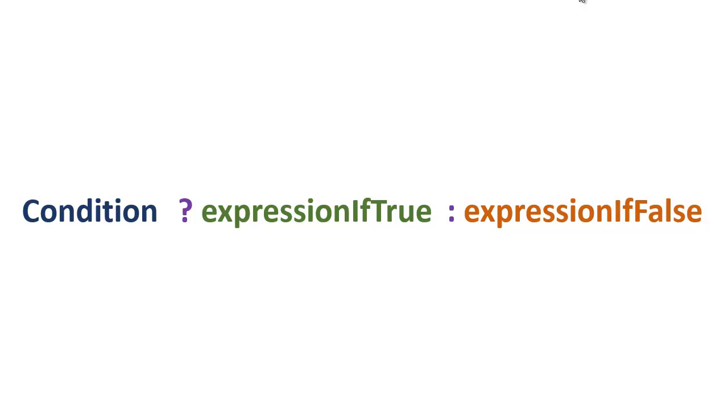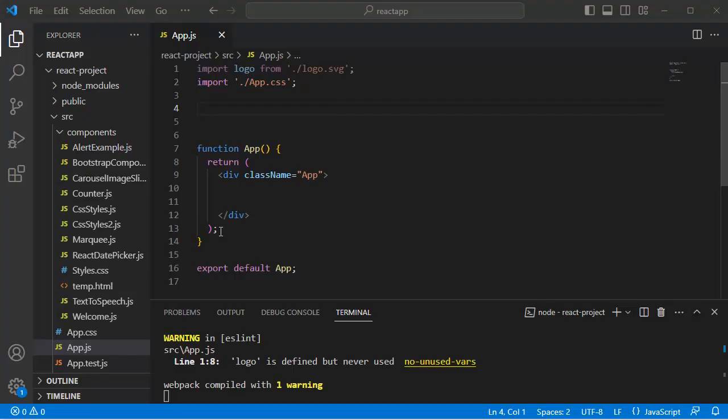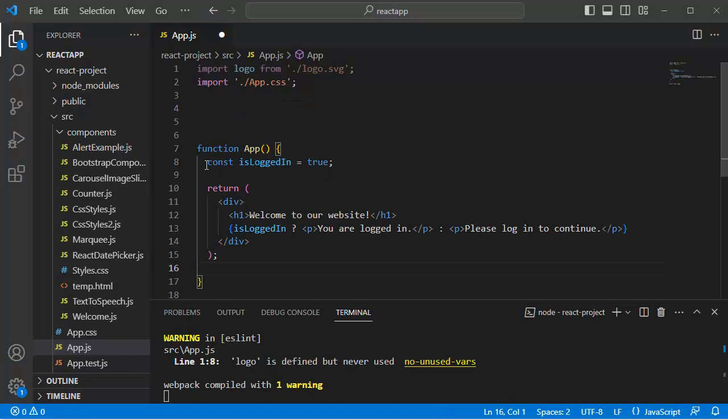So let's see this one with an example. For that, first let's open the code editor. Let me populate some code here instead of this return statement.